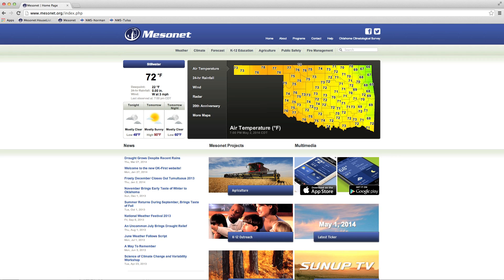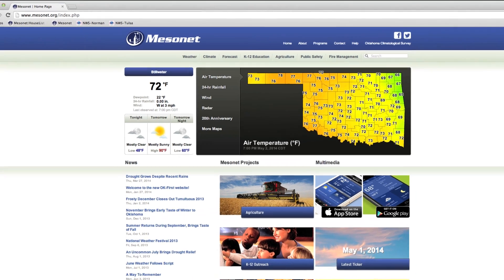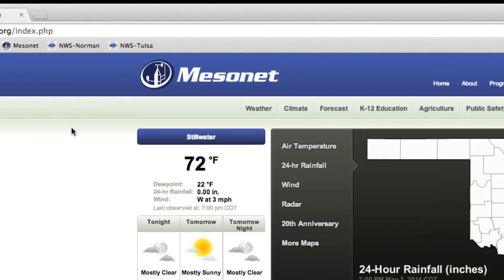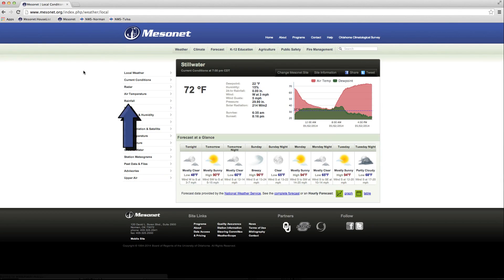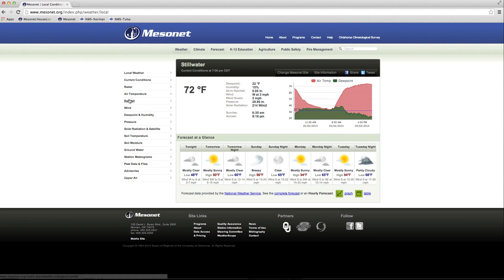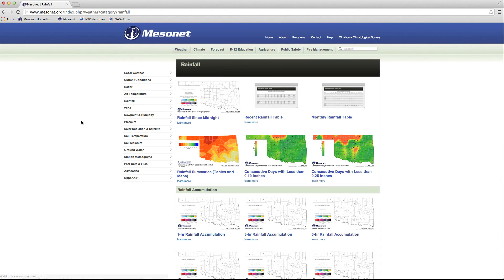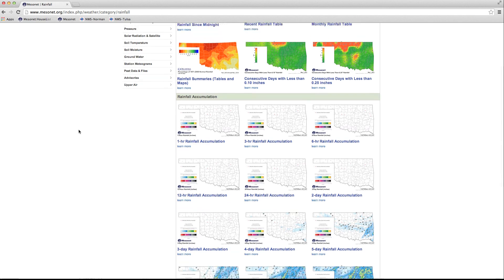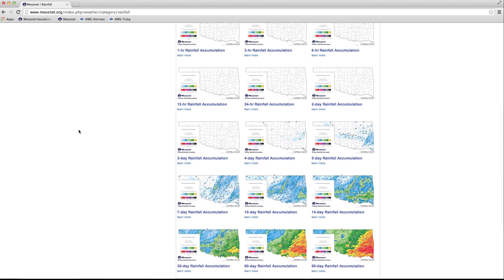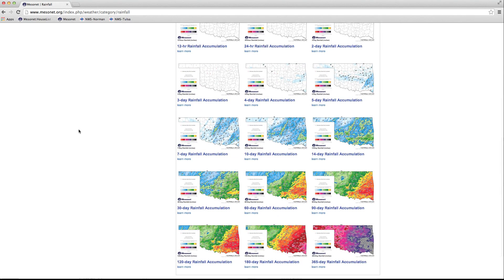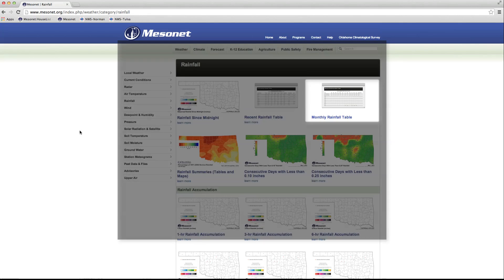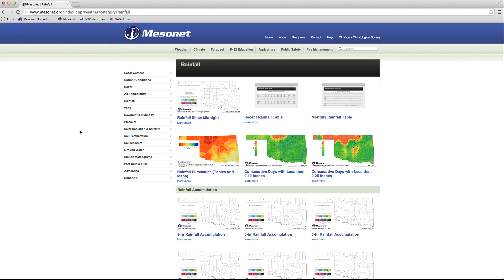From the Mesonet.org homepage, click on Weather, then Rainfall in the left menu. The rainfall section has a variety of rainfall products that includes maps and tables. We'll focus on the monthly rainfall tables.